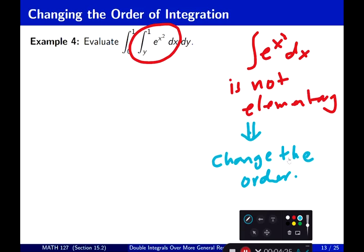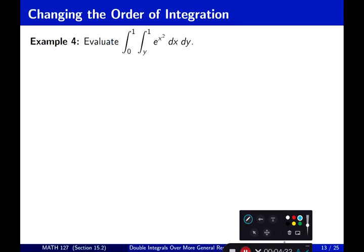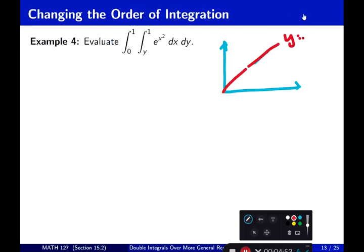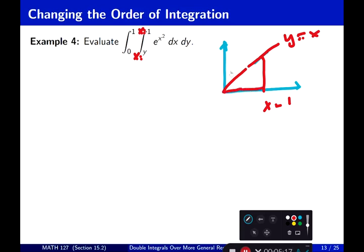To change the order, the first thing you want to do is draw the region that this integral is defined on. So there is x equal to y, and x equal to 1. x equal to 1 is right here. And then y equal to 0 and y equal to 1. I've sketched the region.